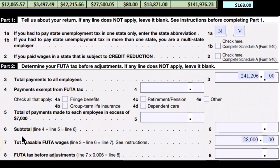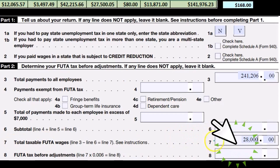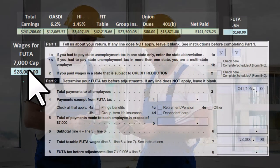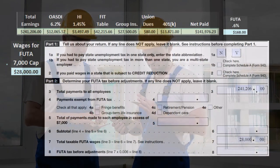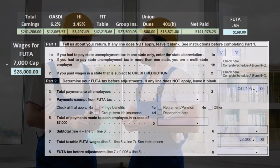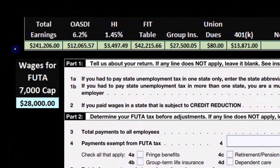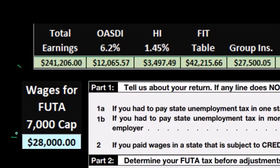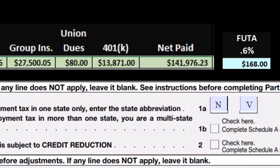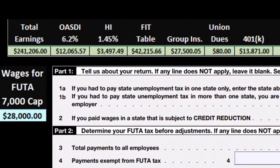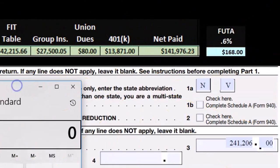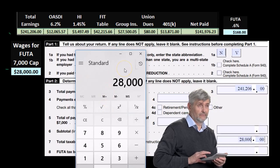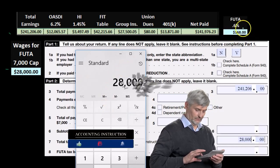Line 7, total taxable FUTA wages, is $28,000. These are the FUTA wages for all employees who reached the $7,000 cap — you accumulate FUTA wages up to that cap and then stop. FUTA wages will be much lower than total earnings, and most employees will reach the cap unless they were laid off during the year or hired near year-end. In our example, we had four employees who all reached the $7,000 cap, so it's $7,000 times four, giving us $28,000.